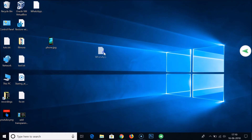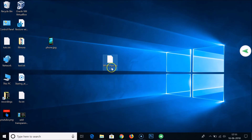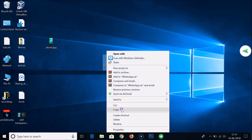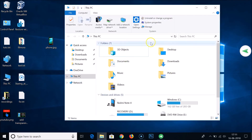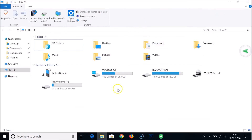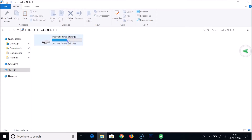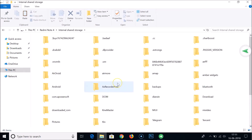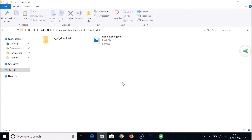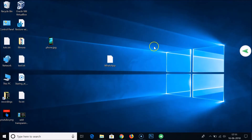Here I have the WhatsApp APK. After that, you need to transfer this APK to your phone, so copy it, then go to 'This PC' and connect your phone to your computer. You'll see your phone listed — click to open it, go to internal storage, and paste the APK file into your desired folder, such as Downloads.